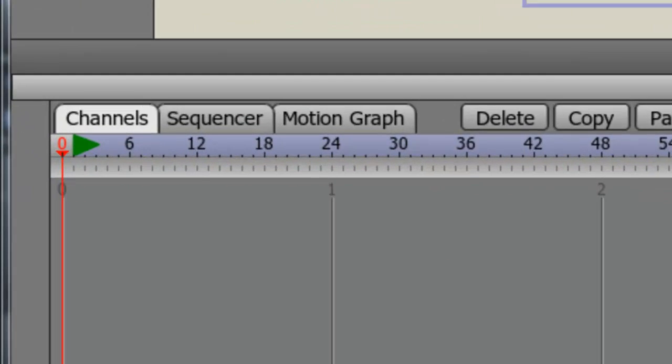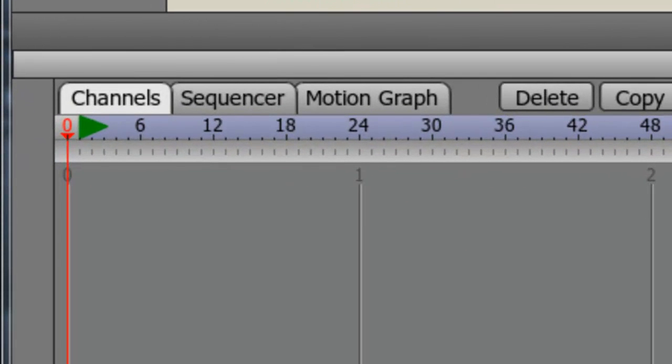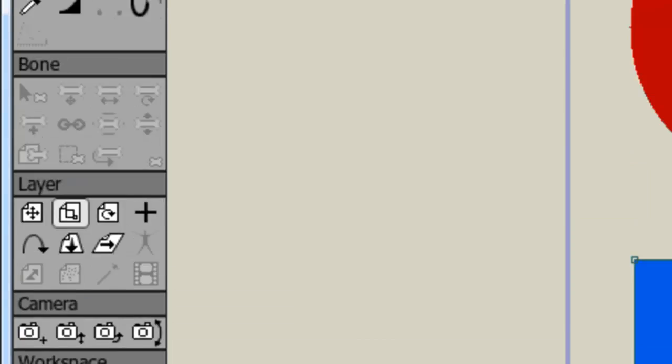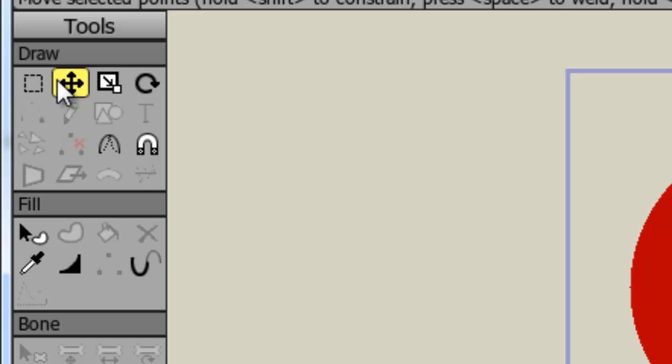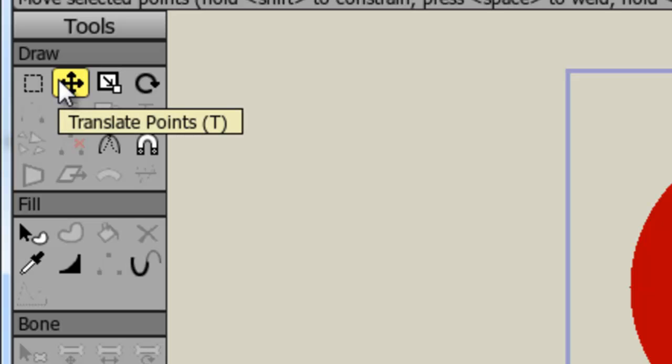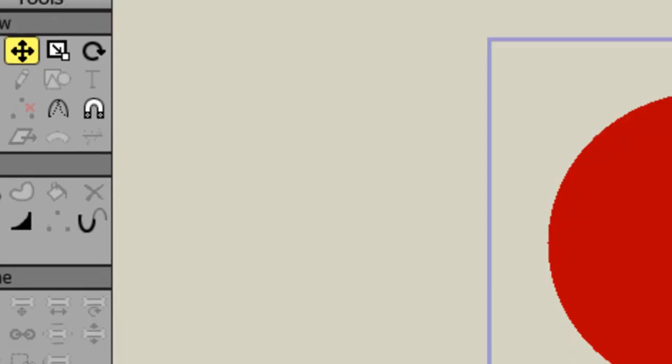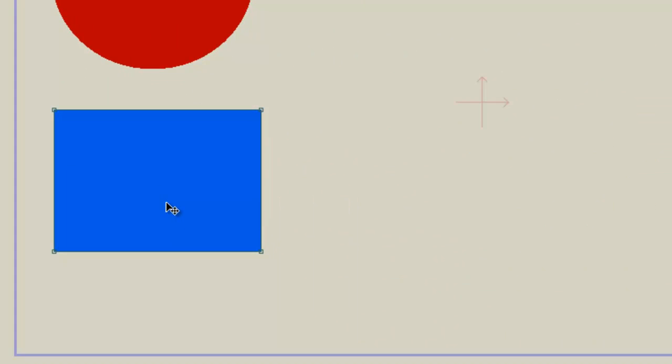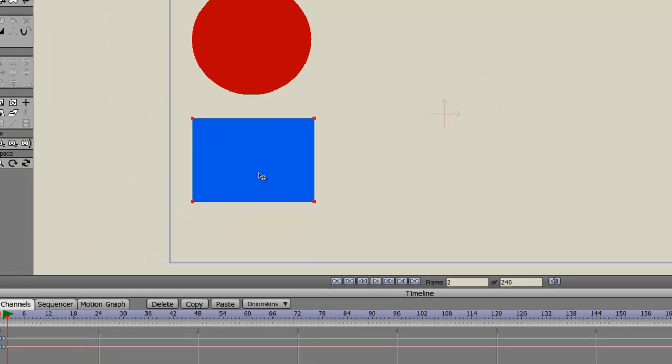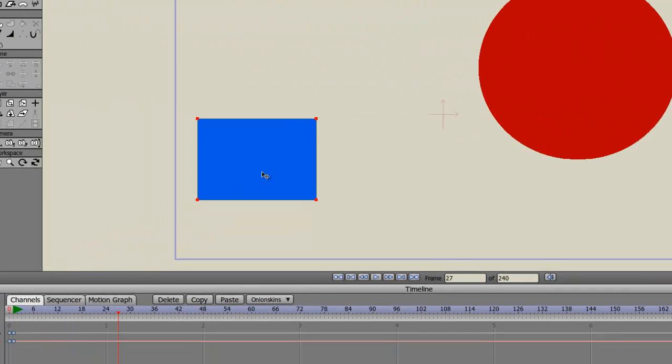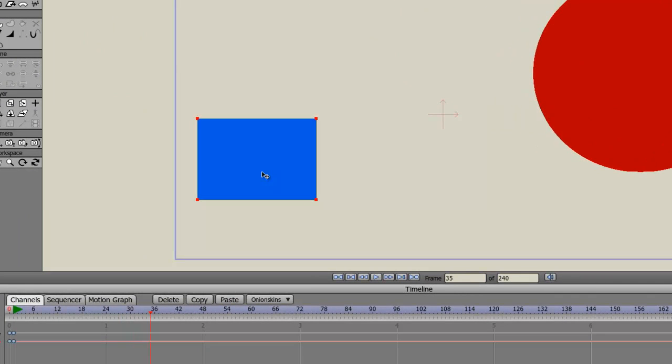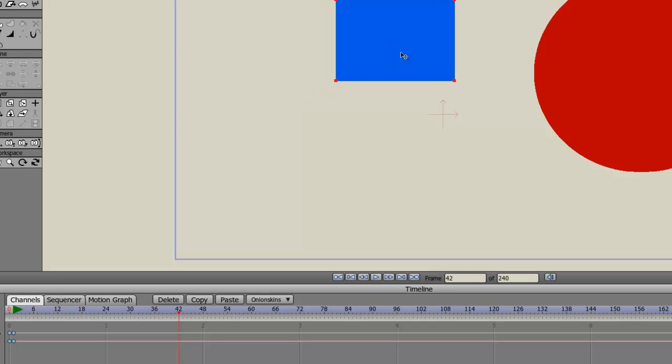So now, let's make sure that we are on frame one. And we can go up here to our tools and select the Translate Points tool again. And click on the rectangle. And then we'll just move our timeline to about frame 42, and then we can click and drag the rectangle to create that key point.